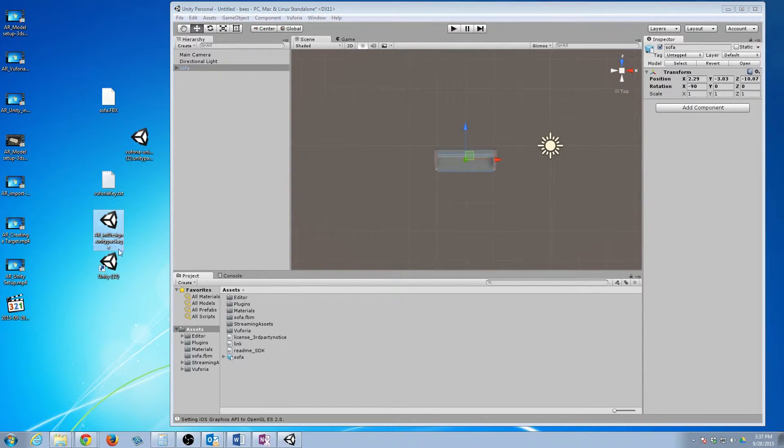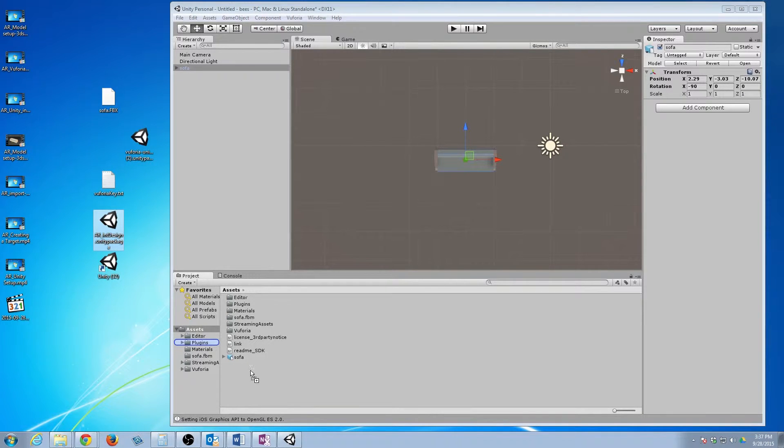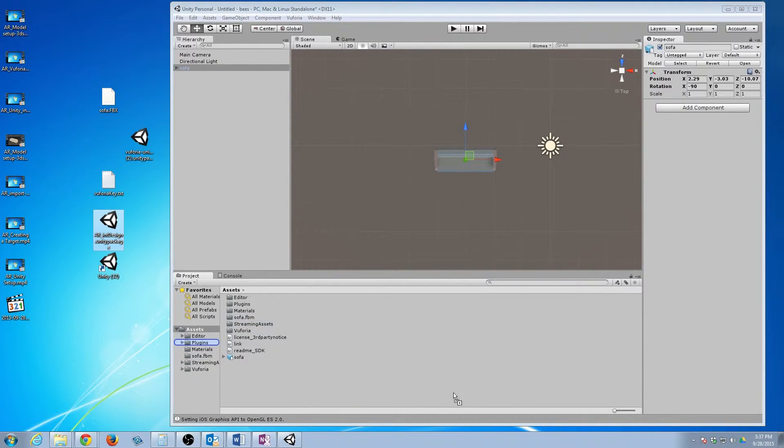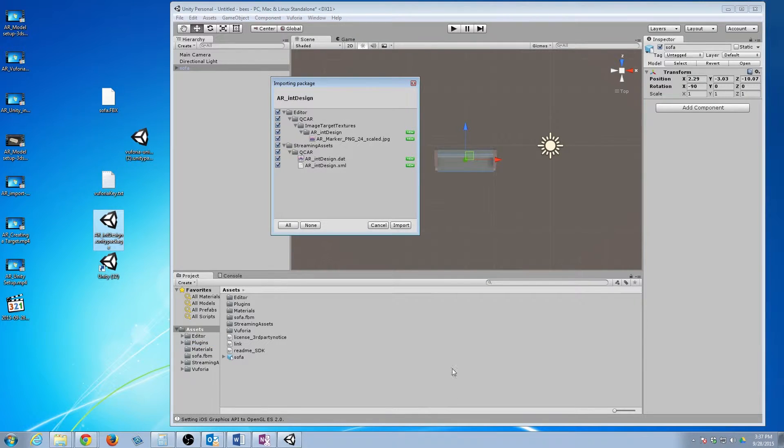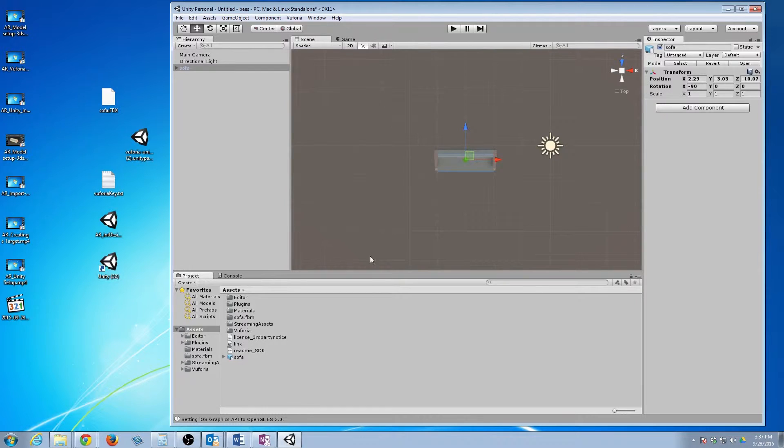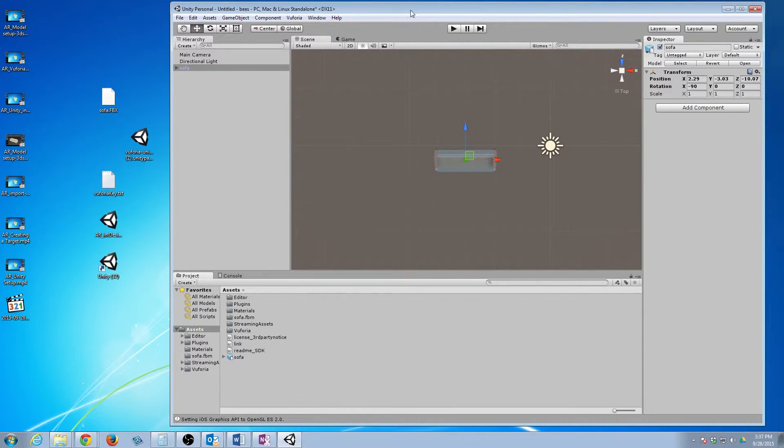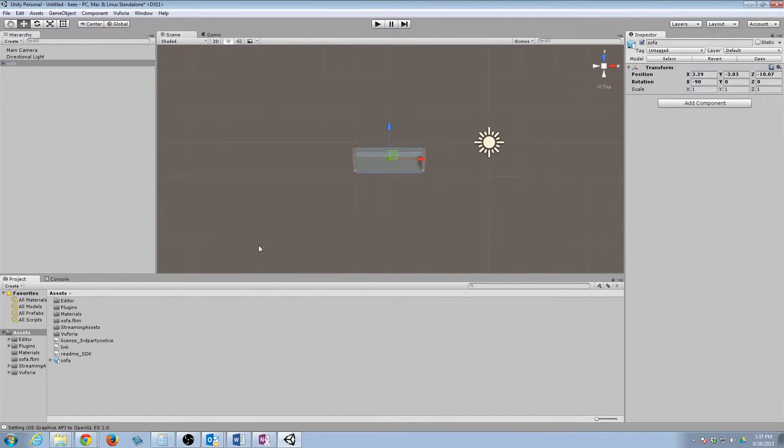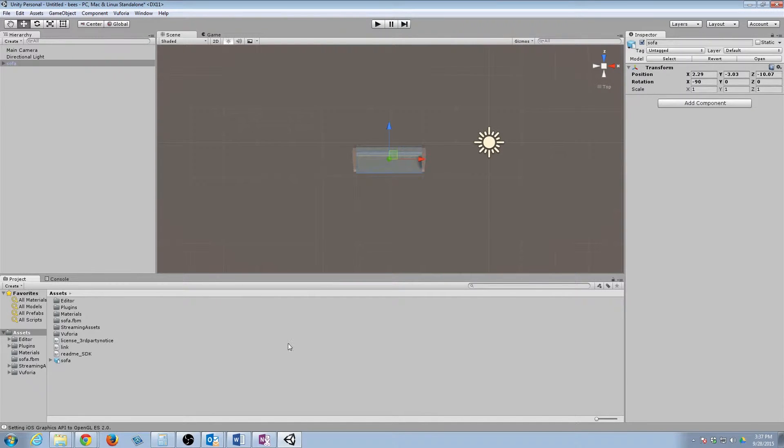So now we're going to take our target that we added and do the exact same thing. Just drop it in to this big assets folder. And then we're just going to hit import. Not too much should happen there. The next thing that we want to do is we want to actually get Vuforia set up.